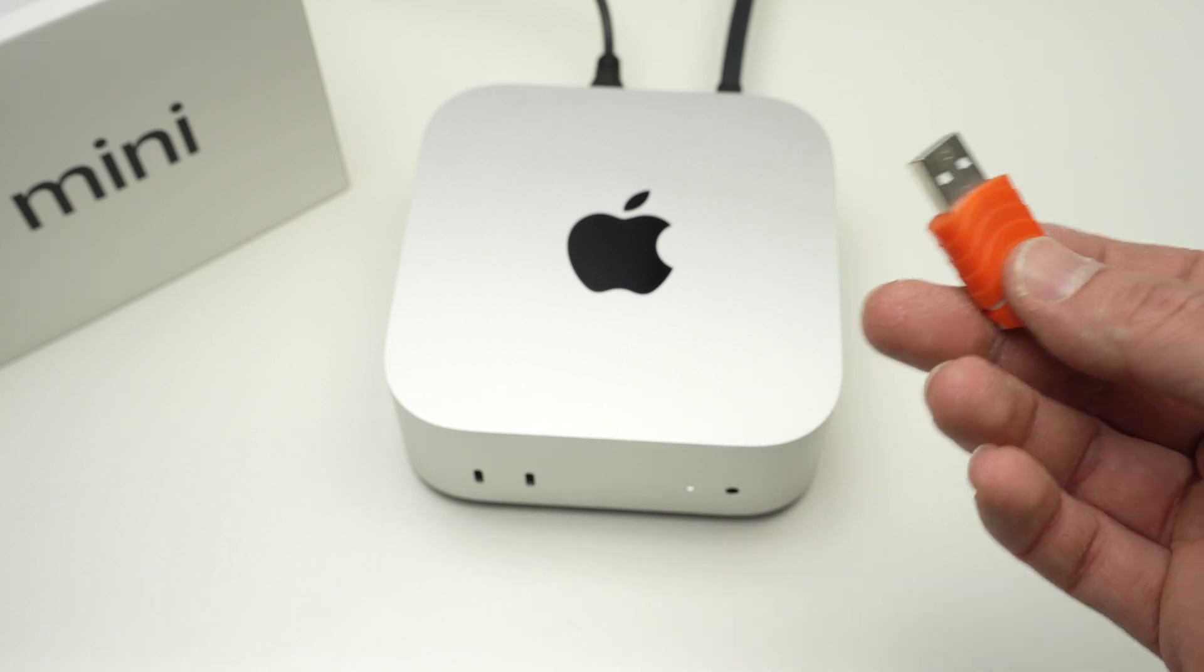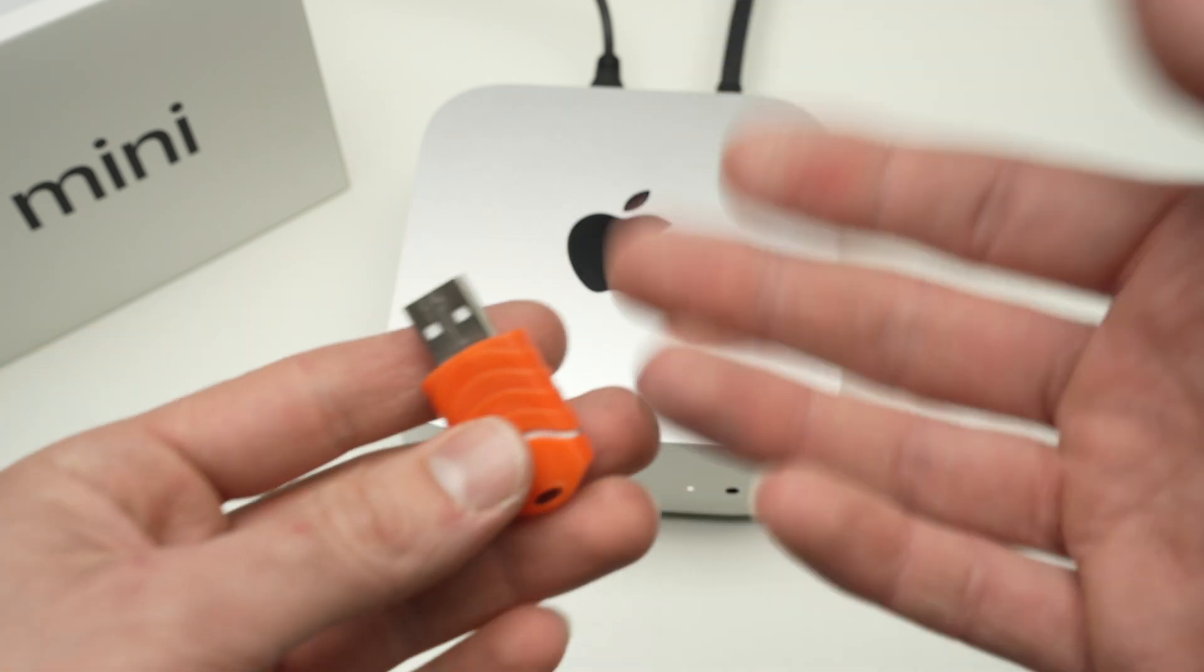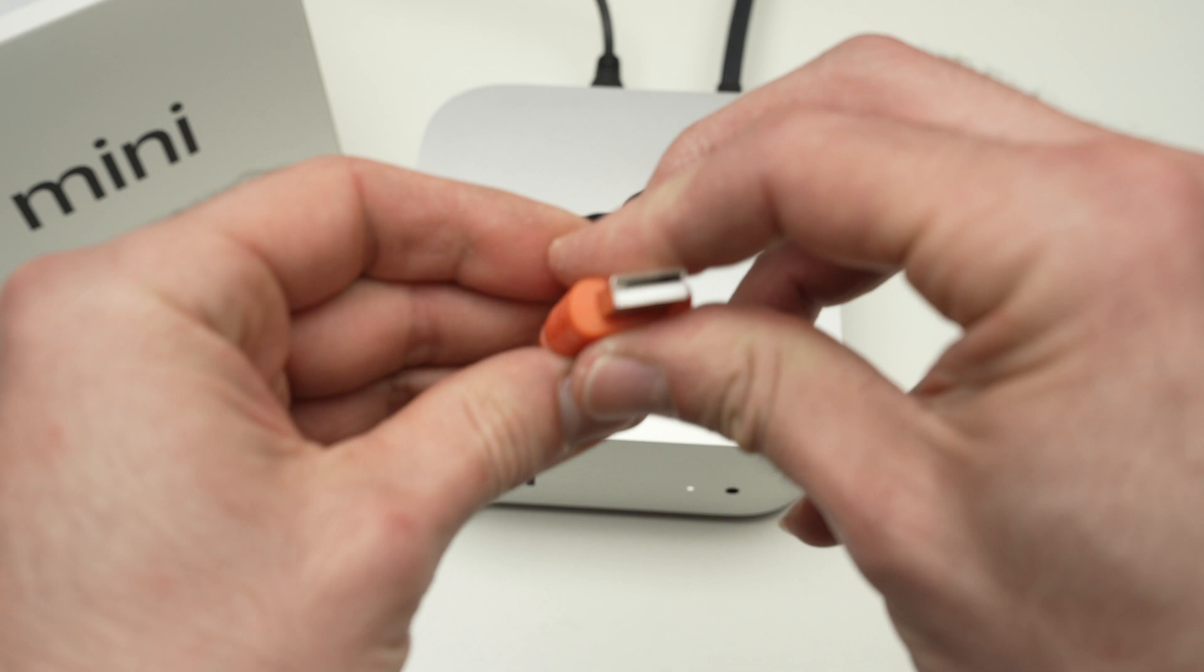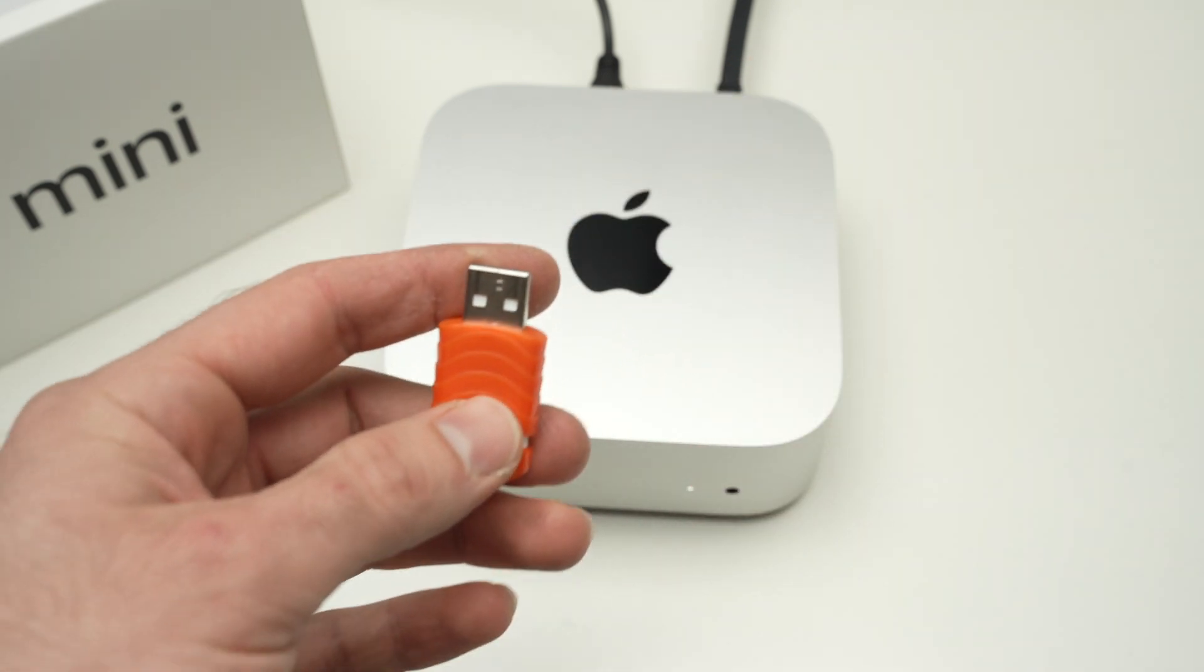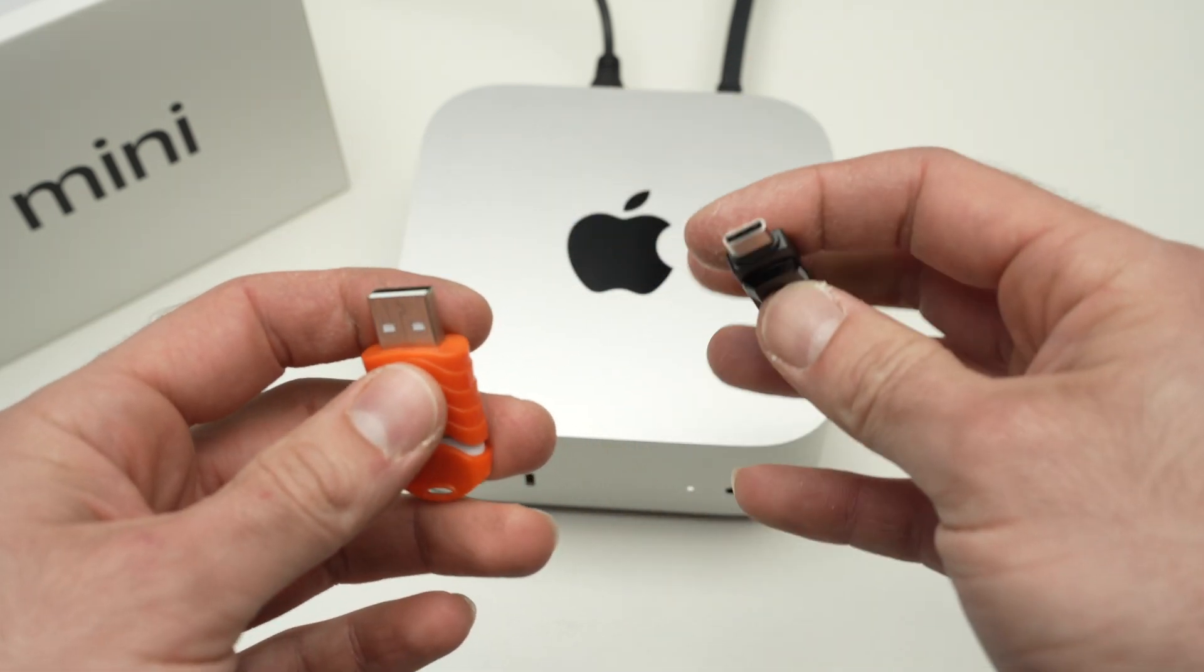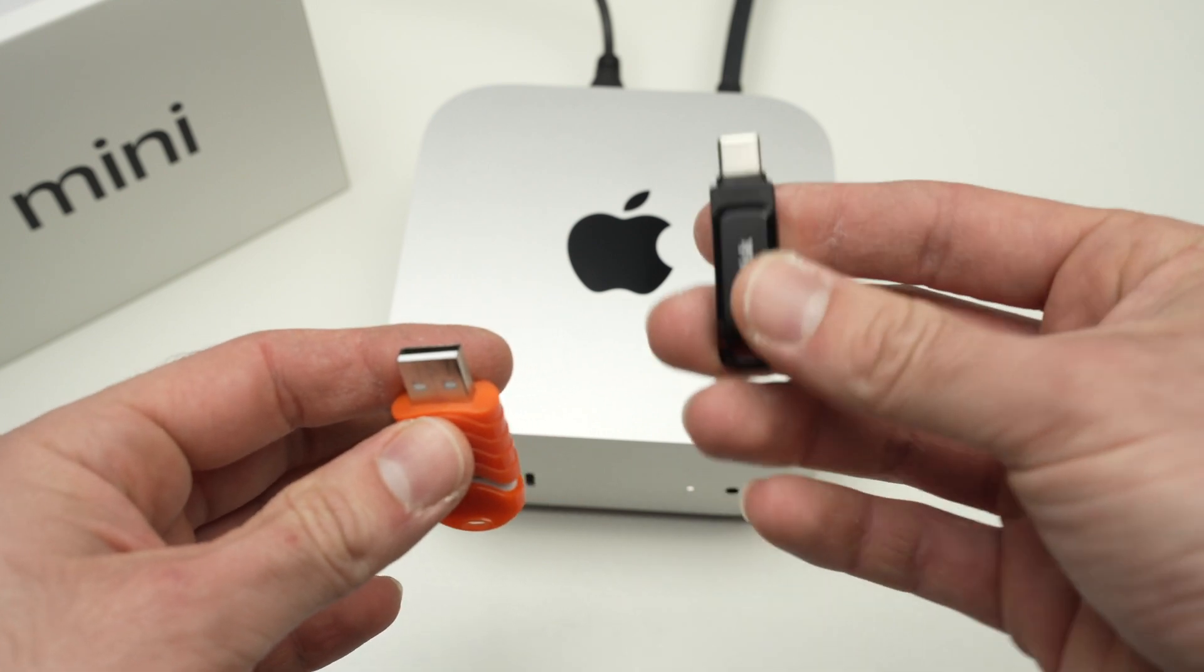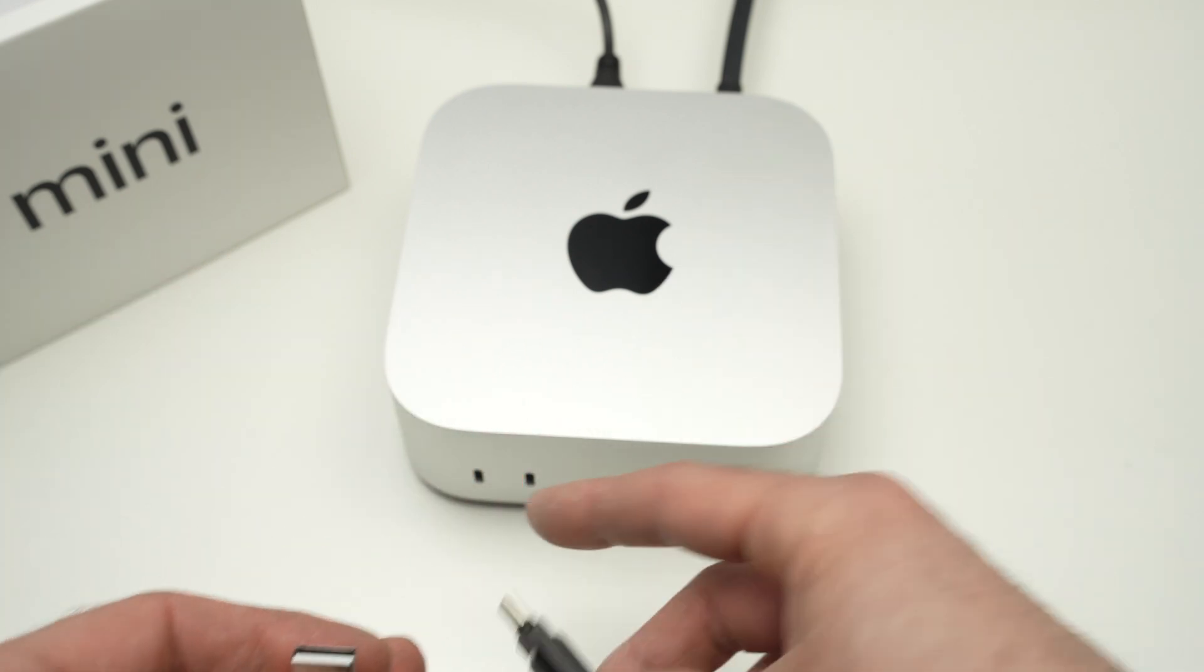First of all, there are two types of USB drives: one with a USB Type-A connector, and those with a USB Type-C connector. If you have one of these, it's very easy.